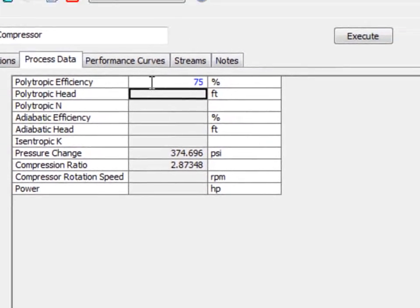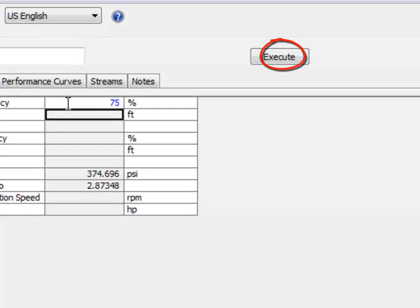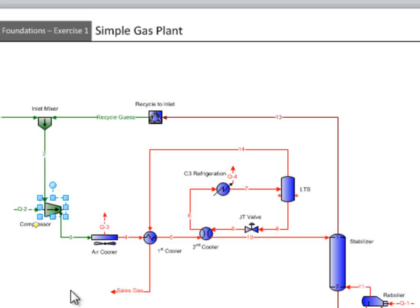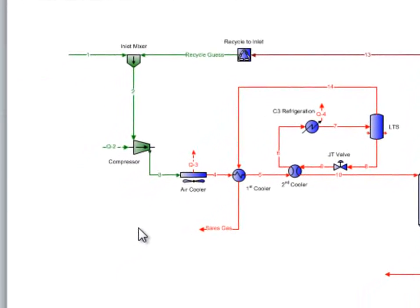Once we have made all of the required specifications, we can then have Promax execute the current block by pressing the Execute button here in the project viewer.